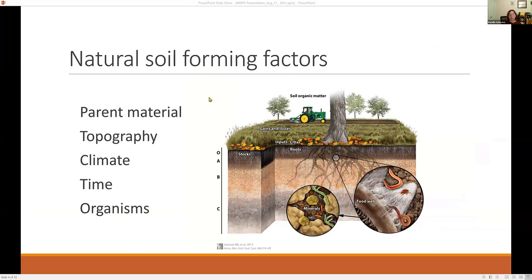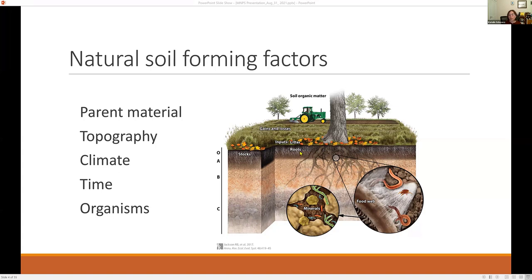Soil formation is a long process, and generally five factors determine what kind of soil we have: the parent material or rocks, topography, climatic conditions — dry, wet, cold, or warm — the time the process has been ongoing, and organisms. Organisms fall into two categories: those that live in the soil and make their living there, and our own species, which has an enormous influence on which direction soil development goes.